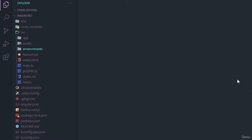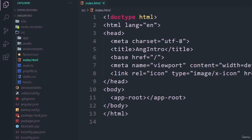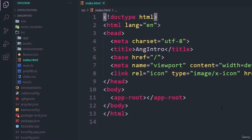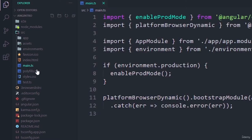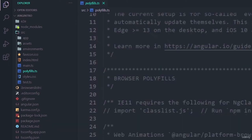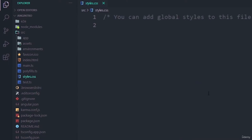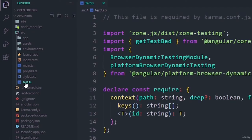Next, we have the favicon — the website icon. The index.html file is the main index file for our Angular app. The main.ts file is the main entry point for our application and compiles all app modules to run in the browser. The polyfills.ts file provides polyfill scripts for browser support. The styles.css file is a global main CSS file where we can write CSS for the Angular application. The test.ts file is the main entry point for testing the Angular application.